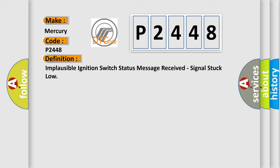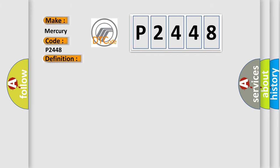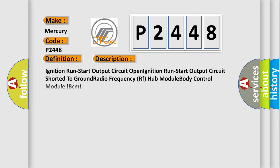And now this is a short description of this DTC code: Ignition run start output circuit open, ignition run start output circuit shorted to ground, radio frequency RF hub module, body control module BCM.